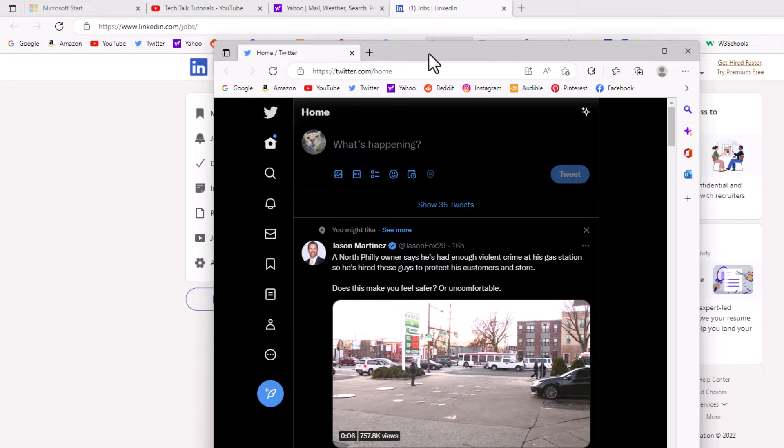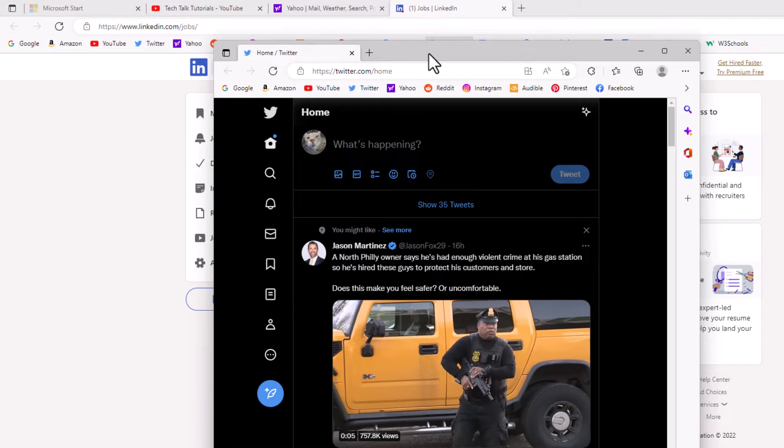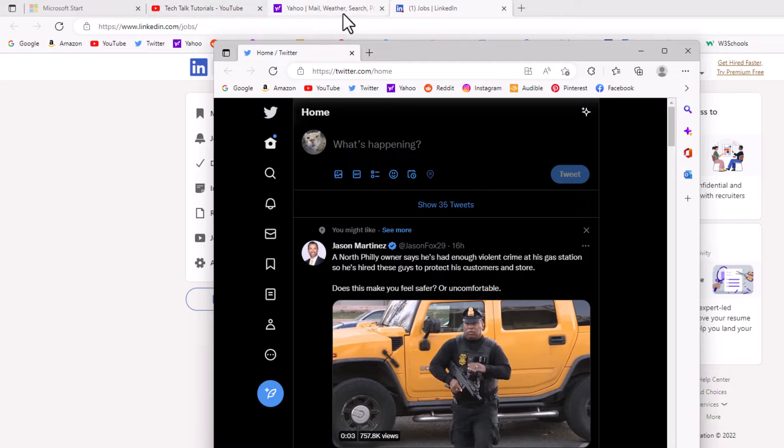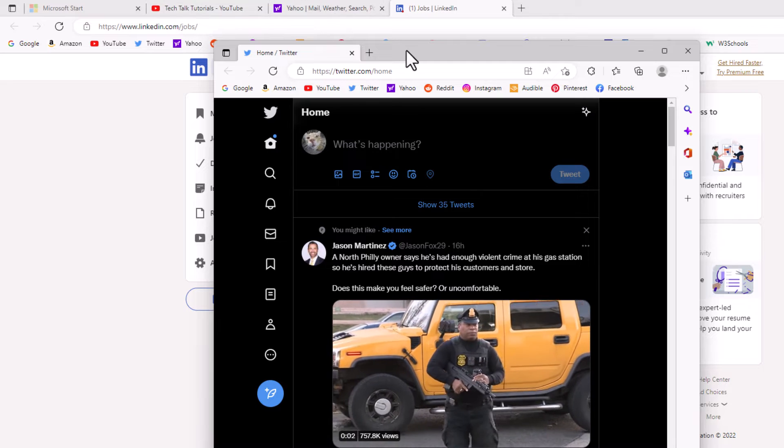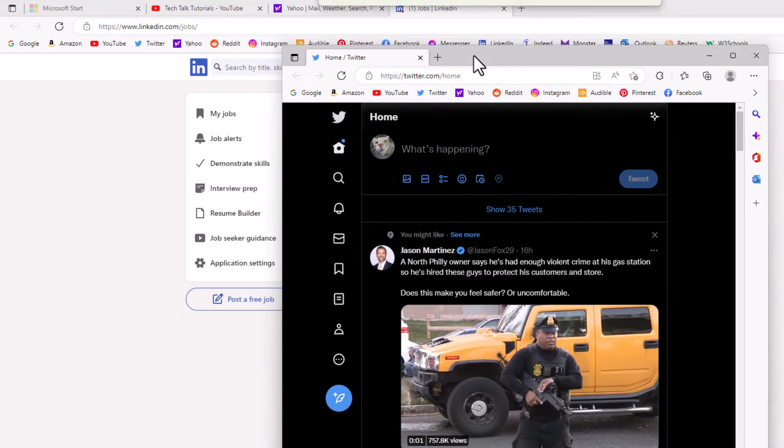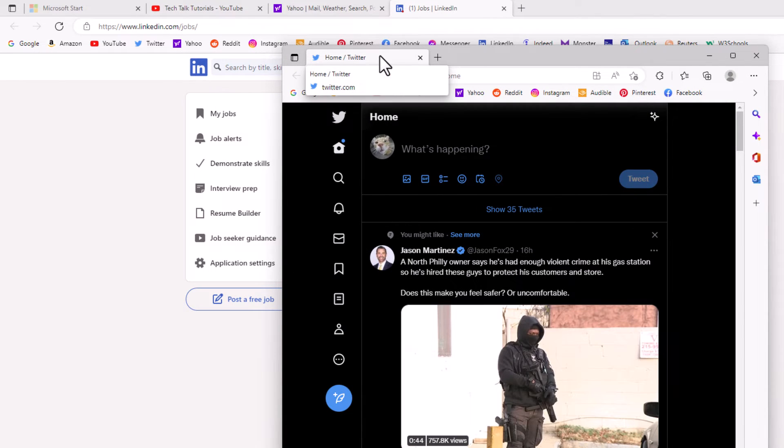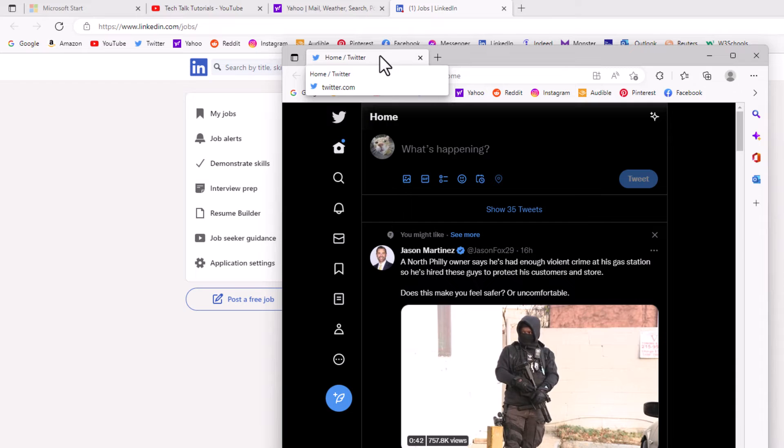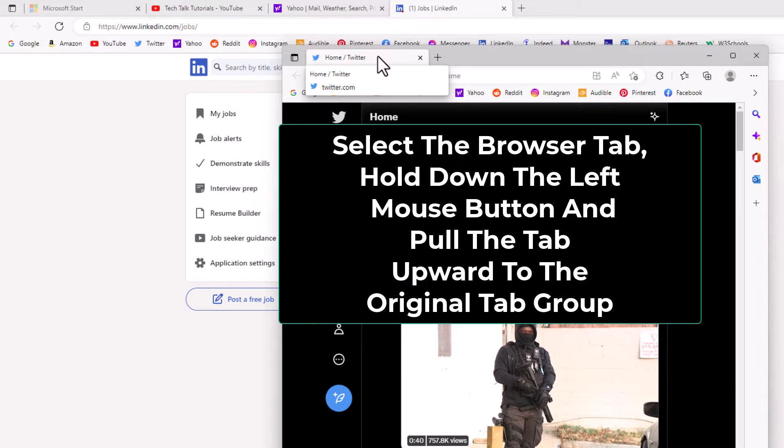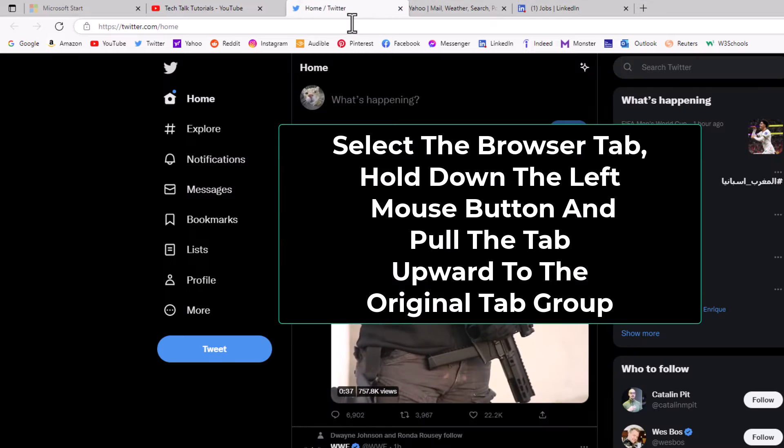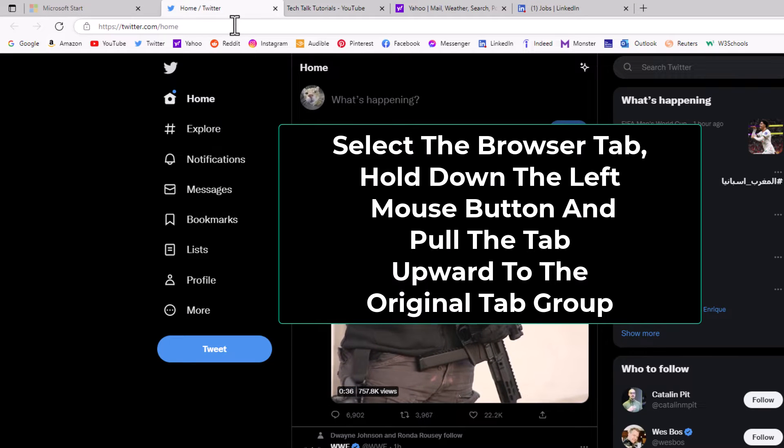Now to reattach the browser tab to its original window here, all you need to do is basically the same steps. I will hold down my left mouse button on the browser tab and then I will drag up and I can place it anywhere here within my tab group here.